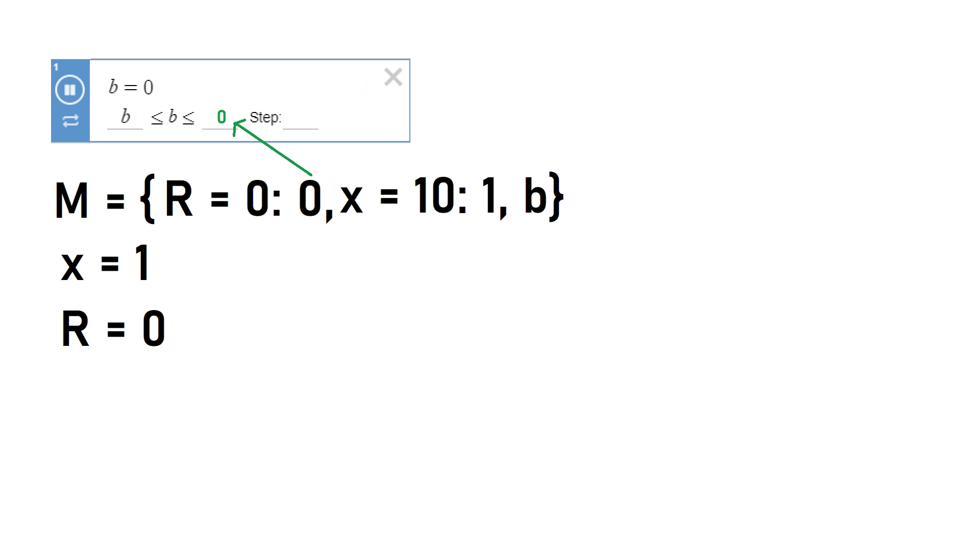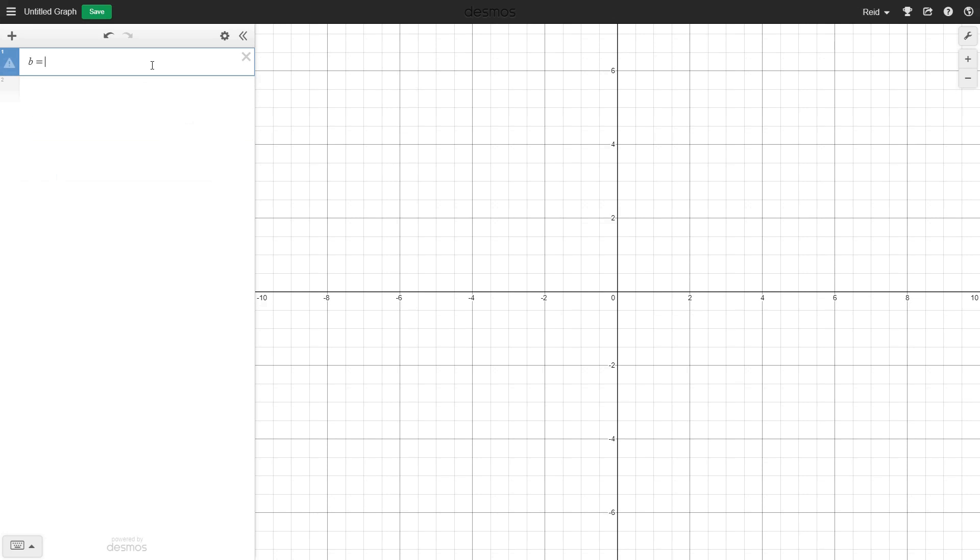Alright, I think that's everything we'll need. Let's try plugging it into Desmos. Okay, let's set up slider b here. Huh. That's going to be a big issue.